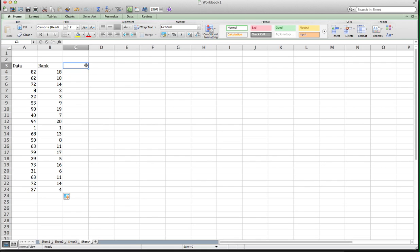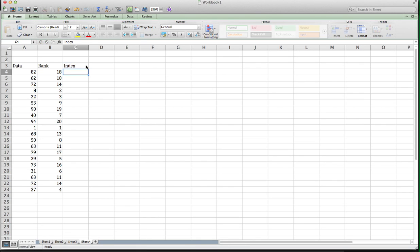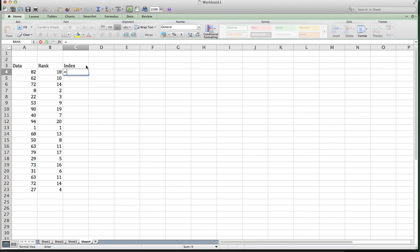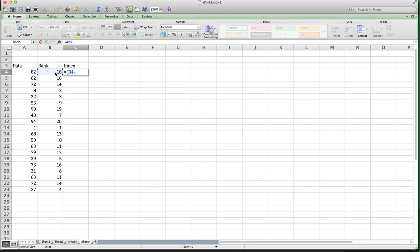So next thing we have to do is calculate the index. We calculate the index using the formula that I had up on the screen before. So that is again equals to get a formula in here. Now I'm going to type this formula by hand, so I need a parenthesis.